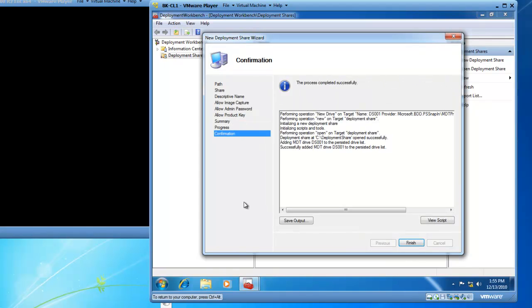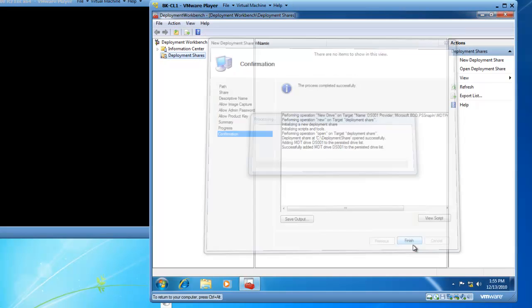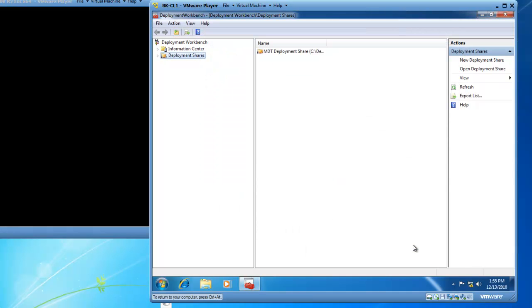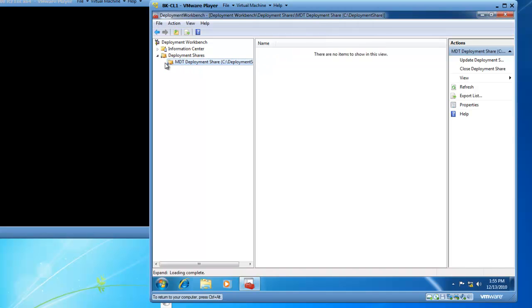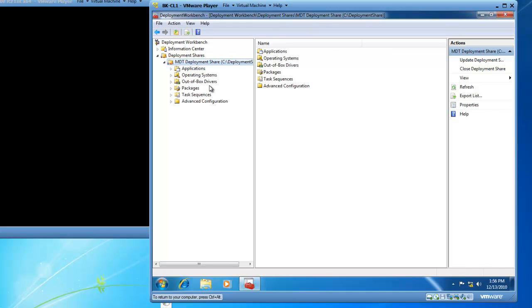So the process has completed successfully. So we'll go ahead and finish the installation. We now go back to the Deployment Workbench. And we have Deployment Shares. If I click on Deployment Shares, I now have my MDT deployment share. And if I click on my MDT deployment share, we'll give it a minute. It's going to populate with some folders.